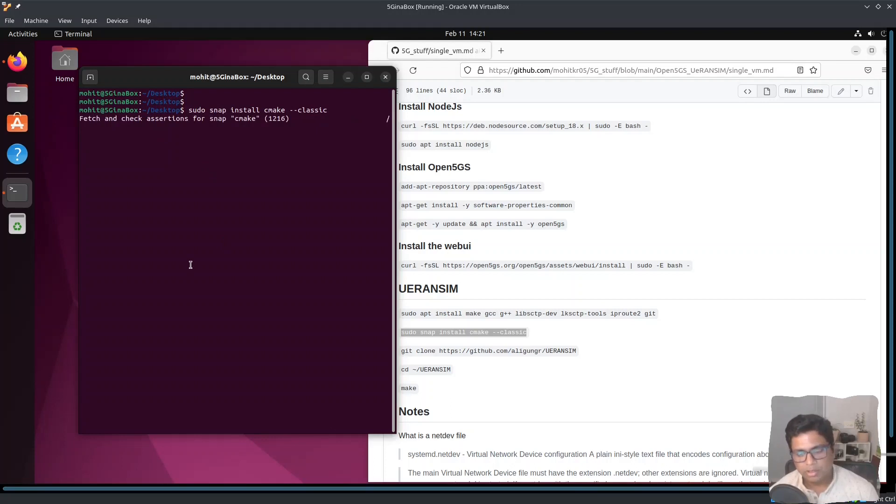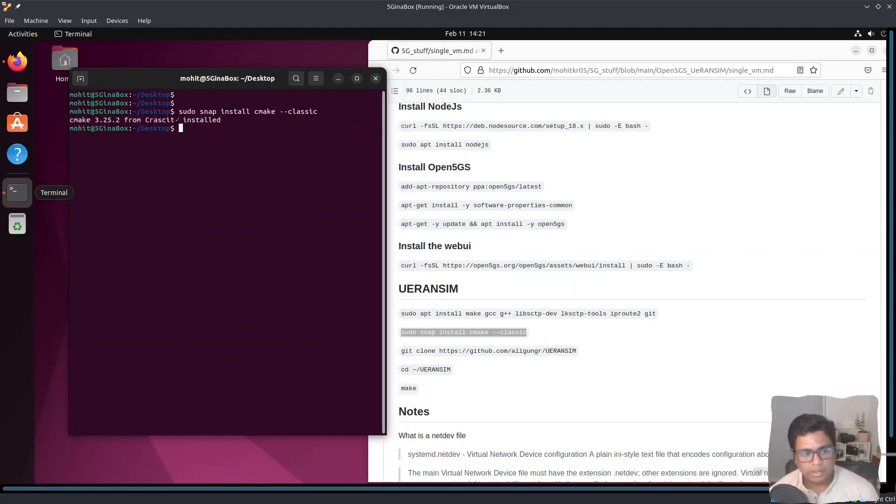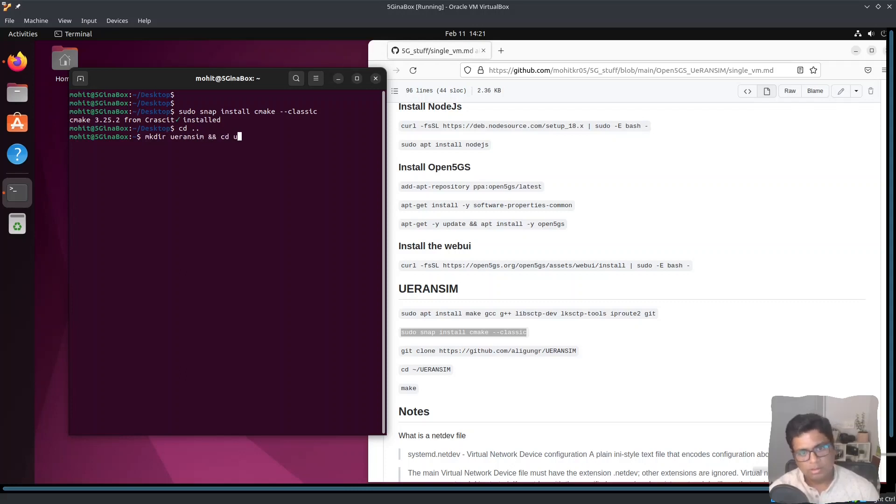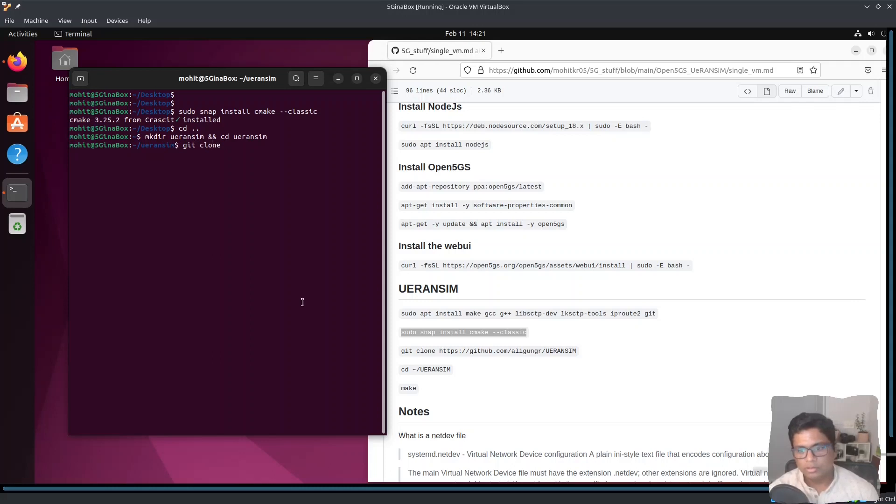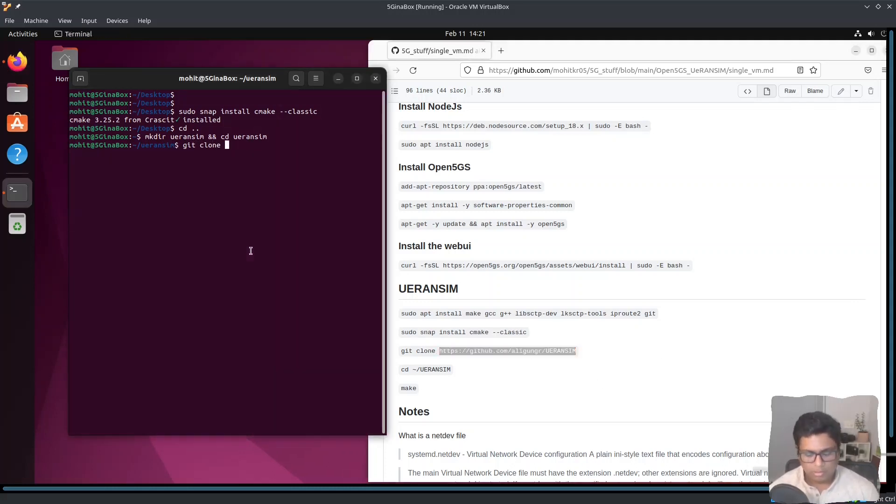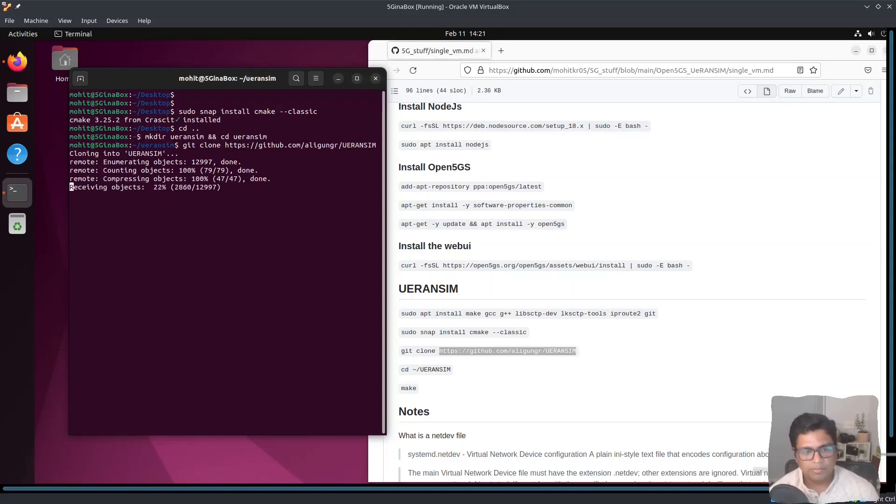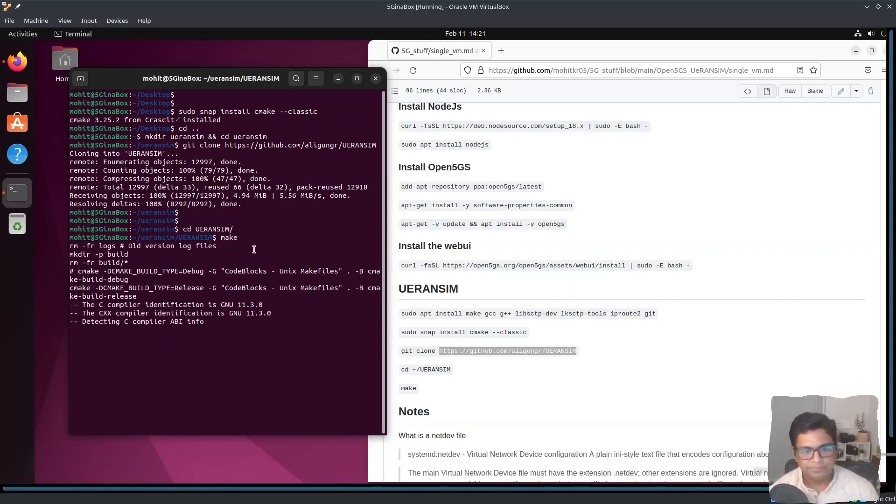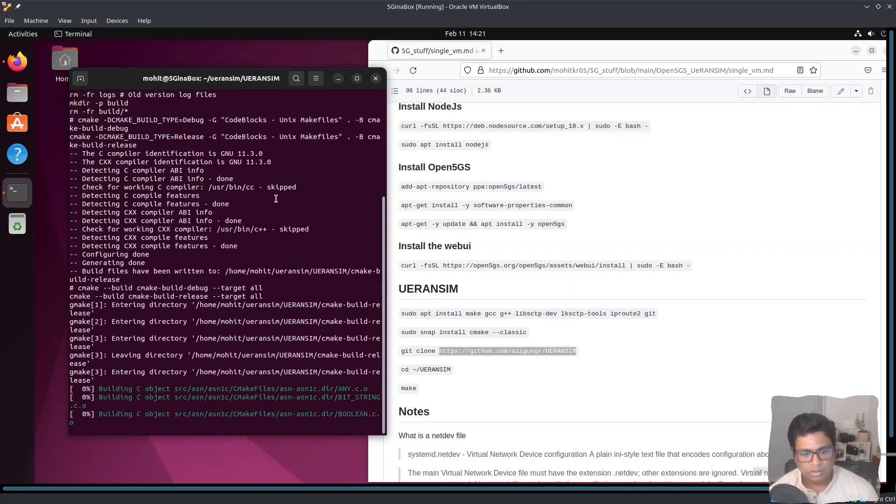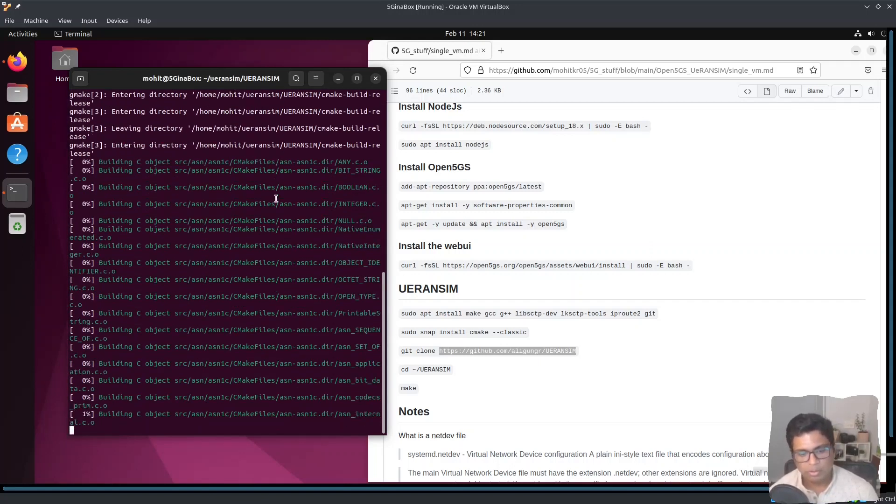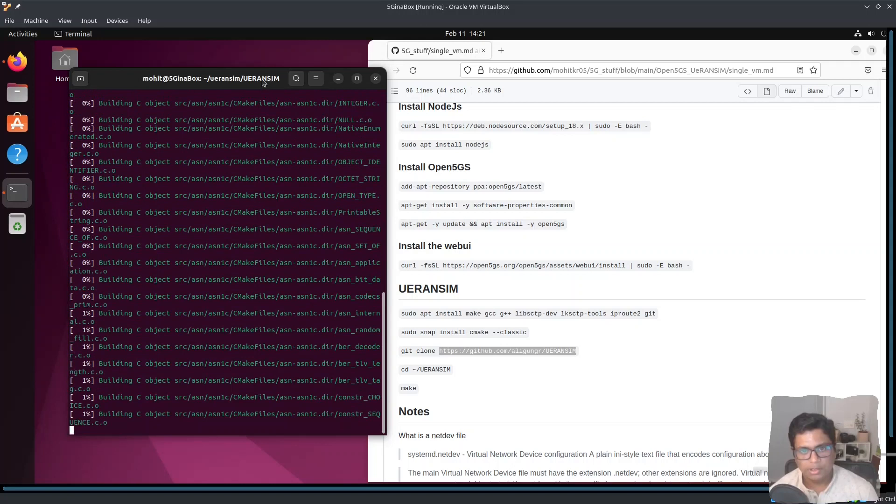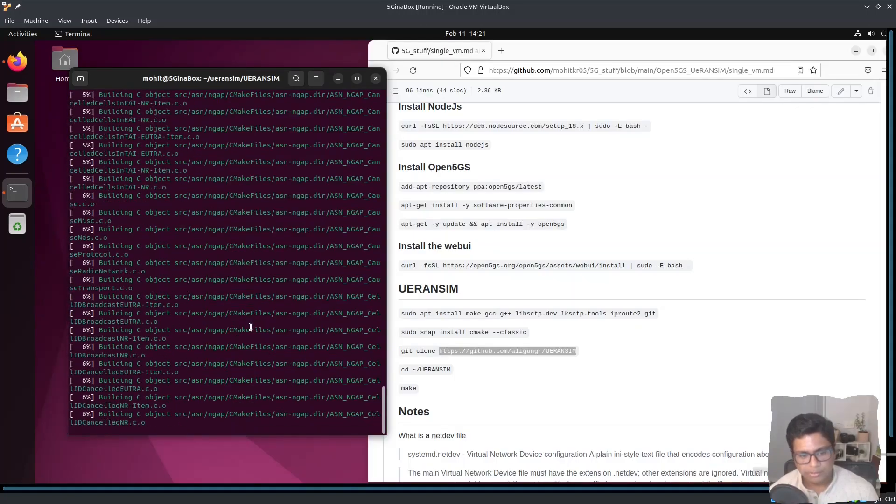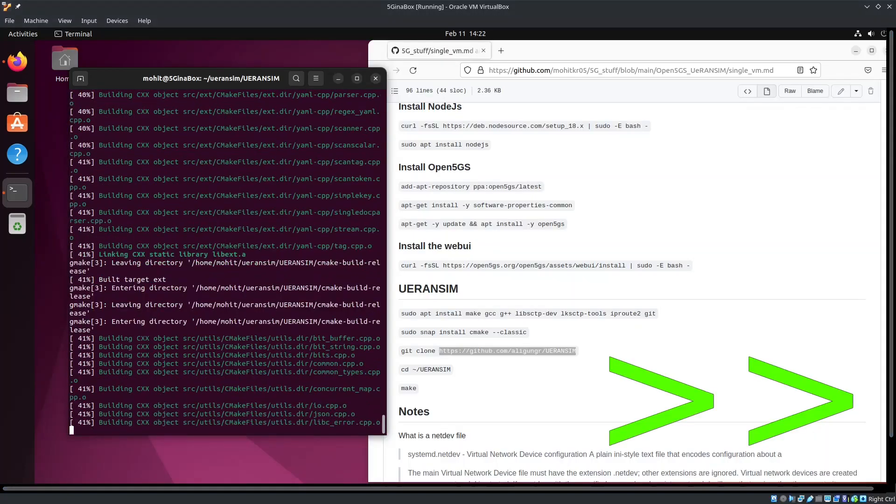Alright, cmc is done. Now we can clone the git repository. We will create a new directory called uvransim and inside this directory I will just clone this git repository which is from uvransim and inside this I will just make. So this will take some time to compile the complete source code, so I will just pause the video here.